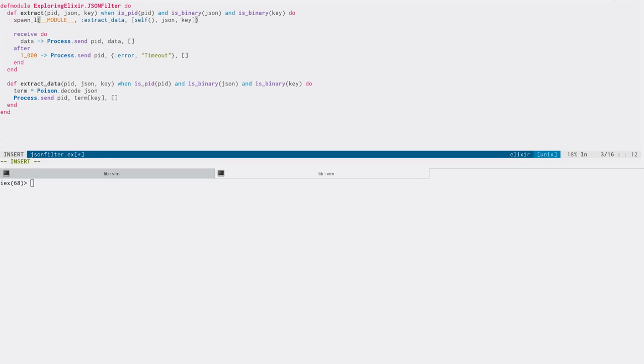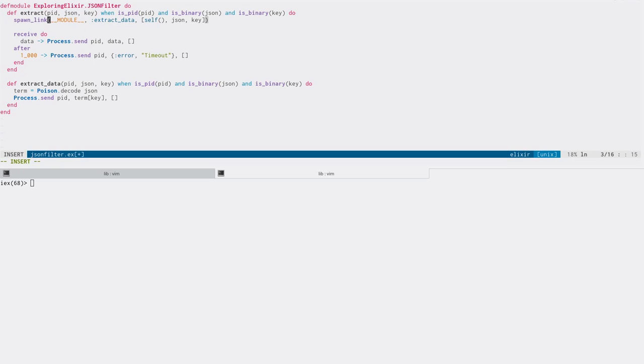So at this point, we may be tempted to do a spawn link and link the two processes together, our WebSocket process and our worker process. The problem with linking is that it does link the two processes to each other. So if either of them fails, it's going to cause the other process to stop. And that's not what we want at all. We could say, let's trap exit, setting the trap exit flag, and then write code to manually manage the responses.